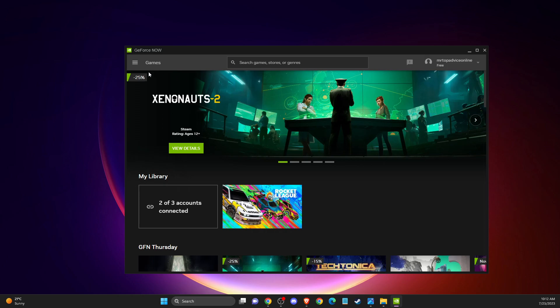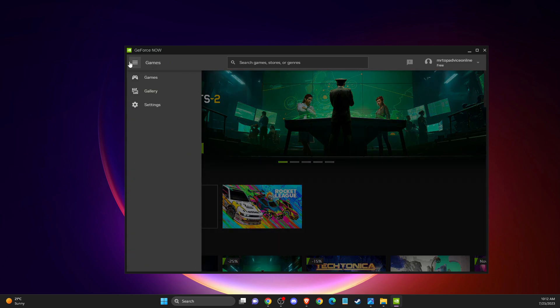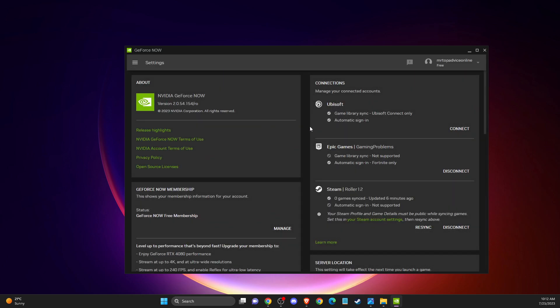First of all, you need to open up your GeForce Now. On the top left corner, you should see a drop down menu. Press on that and then go to settings.